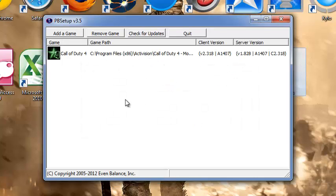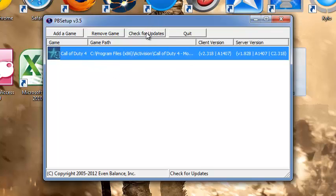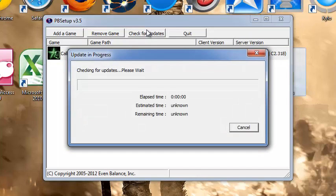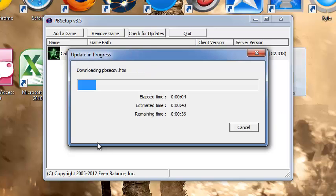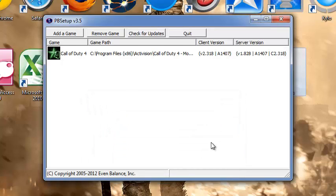Now what you want to do is click on here, there, highlight it, and then press check for updates. Then all you have to do is wait and see if it has any updates. See, no new updates needed, all versions up to date, because I've just did this.